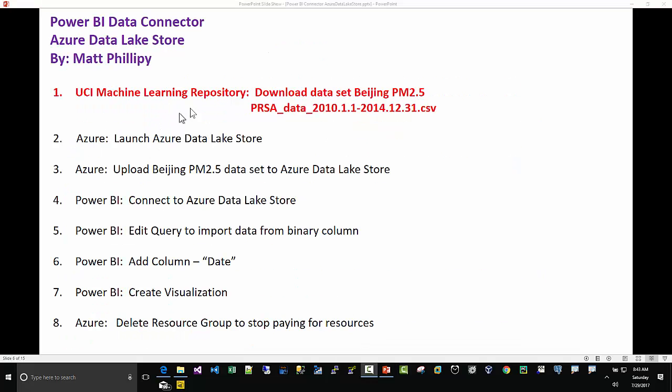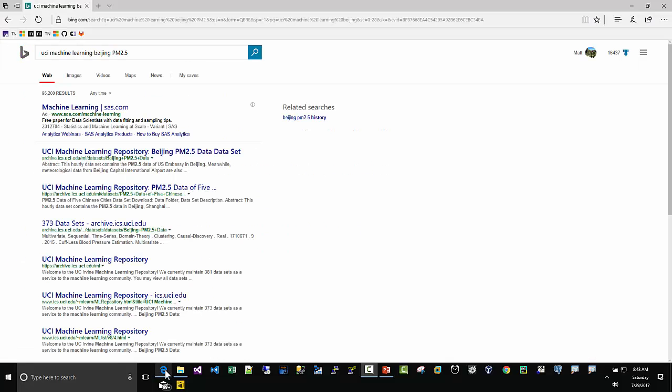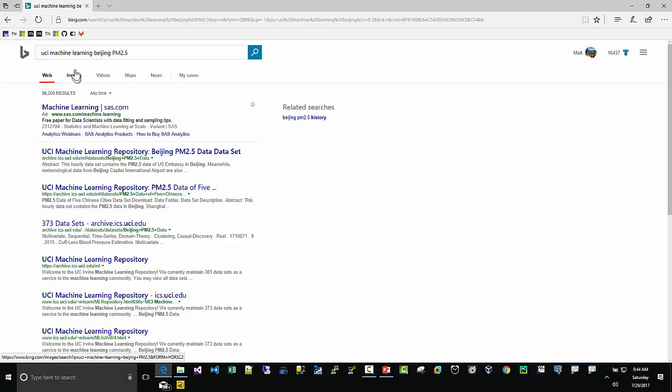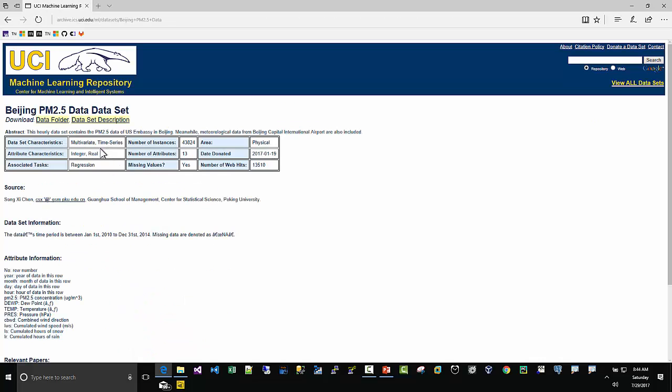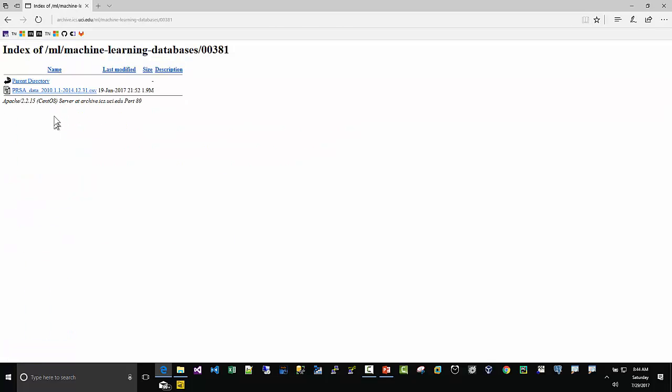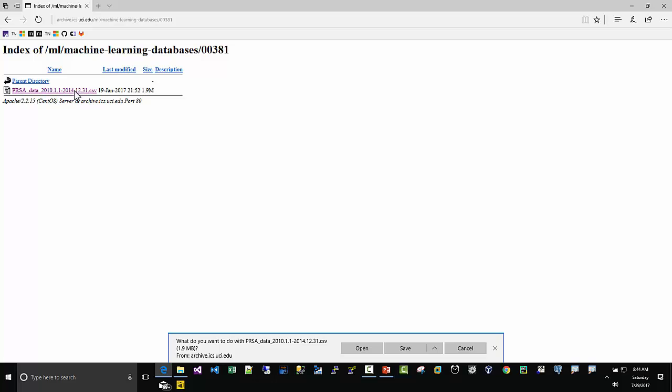Step one: let's go out and get the dataset that we're going to work with. I'm going to go out to Edge, not the Edge from YouTube but Edge the browser. I'm going to try to use as much Microsoft stuff here as I can, so rather than using Chrome or Google I'll use Edge and Bing. Search UCI Machine Learning Beijing PM 2.5. You should see this. I'm going to go to the data folder and download PRSA_Data_2010 through 2014 CSV.